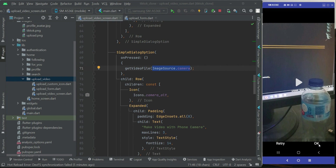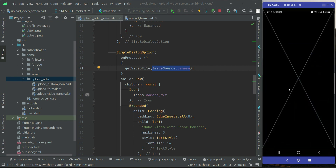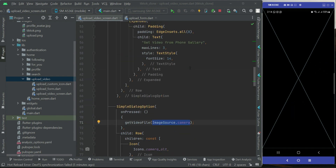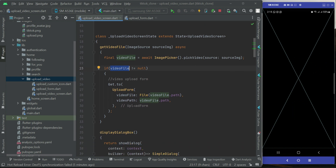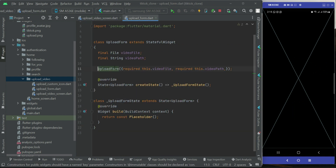After recording and clicking OK, the video is selected. Since the source was camera, the recorded video is assigned to `videoFile`. Since the video is not null, it sends us directly to the upload form with the video file and video path passed as parameters. The upload form receives them and for now displays a placeholder — we'll complete the upload form in the next video.